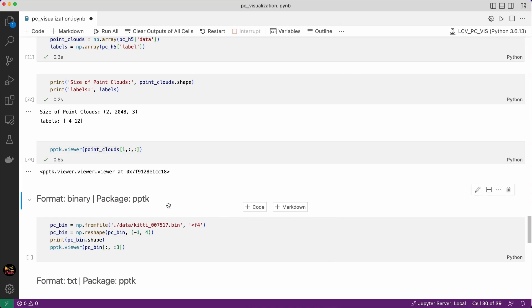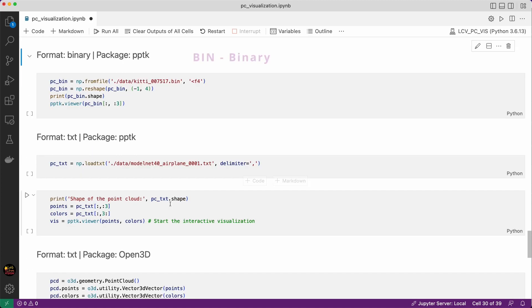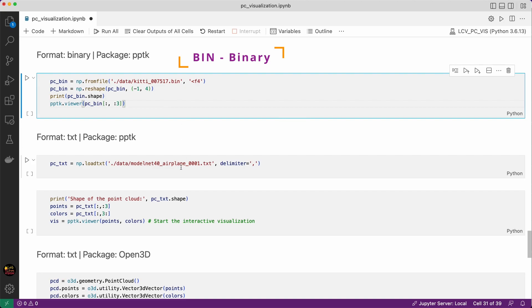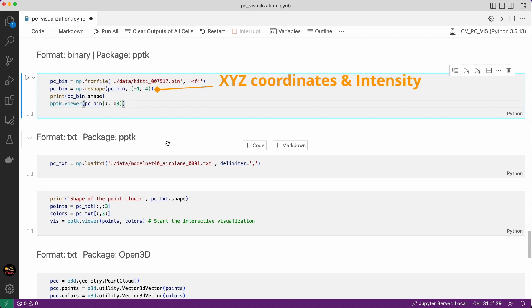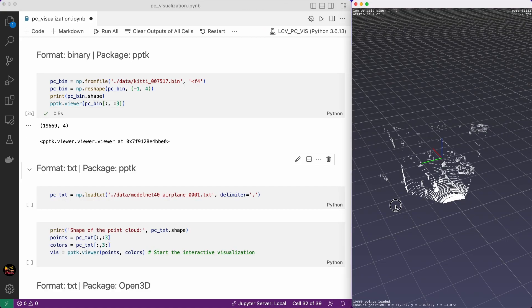Now it's time for the binary file format. If you have used the famous KITTI point cloud dataset before you know that it stores data in binary format. We are going to use NumPy to read the file and then reshape it. In this KITTI binary file every point has four values XYZ and intensity value. If you are wondering what does this intensity value mean? Then intensity is a measure of the return strength of the laser pulse that generated the point. We have 19,669 points in the point cloud and each point has four values.